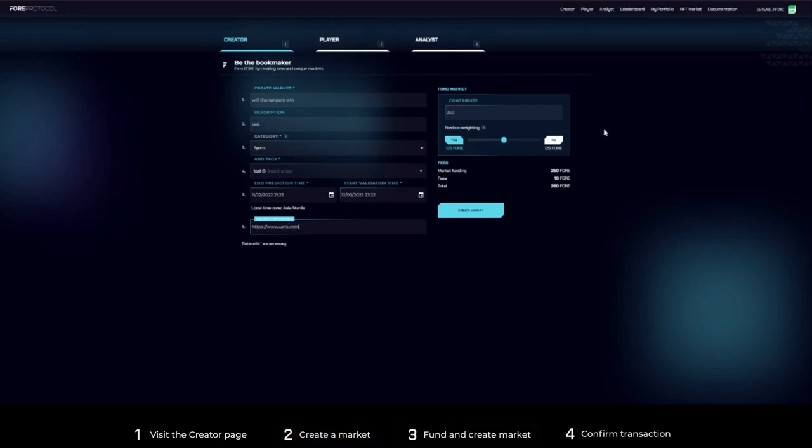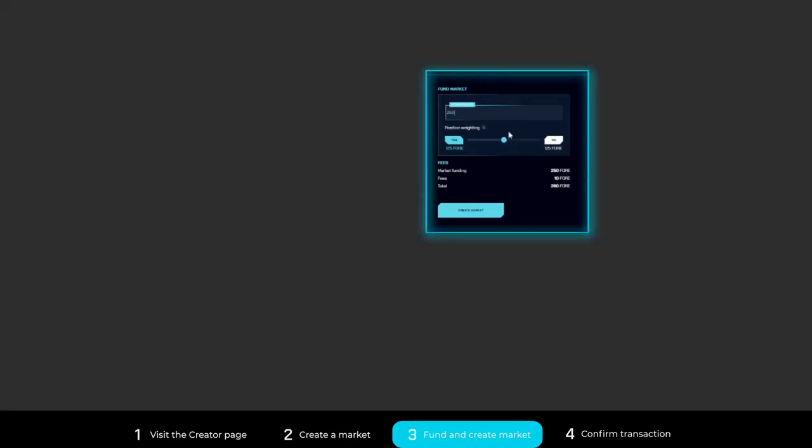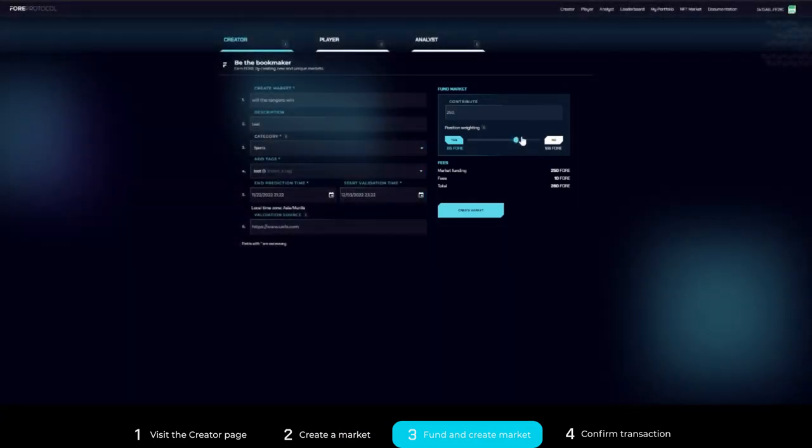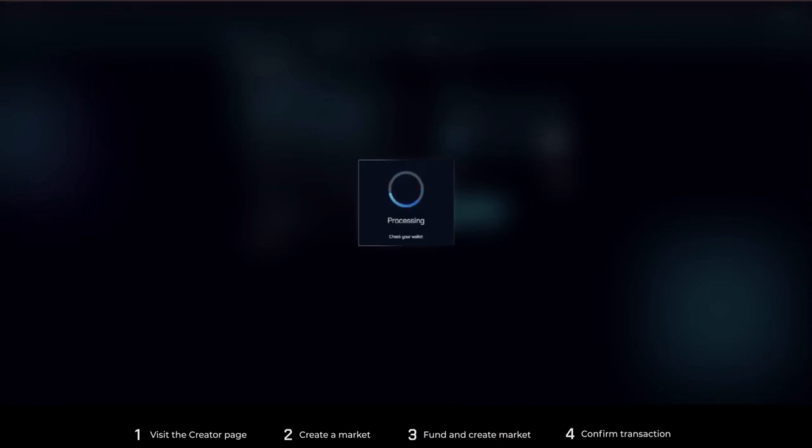Step 3: Fund the market and set the odds. Review all market data and click Create Market to confirm the transaction. Ensure all the input fields are filled, otherwise you'll get an error message.